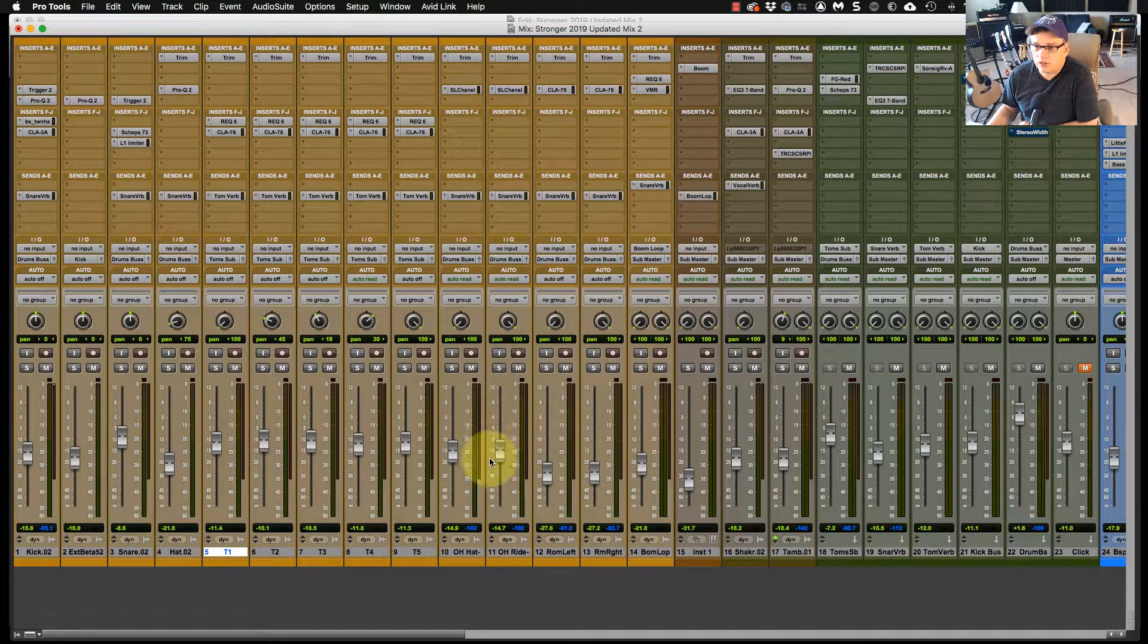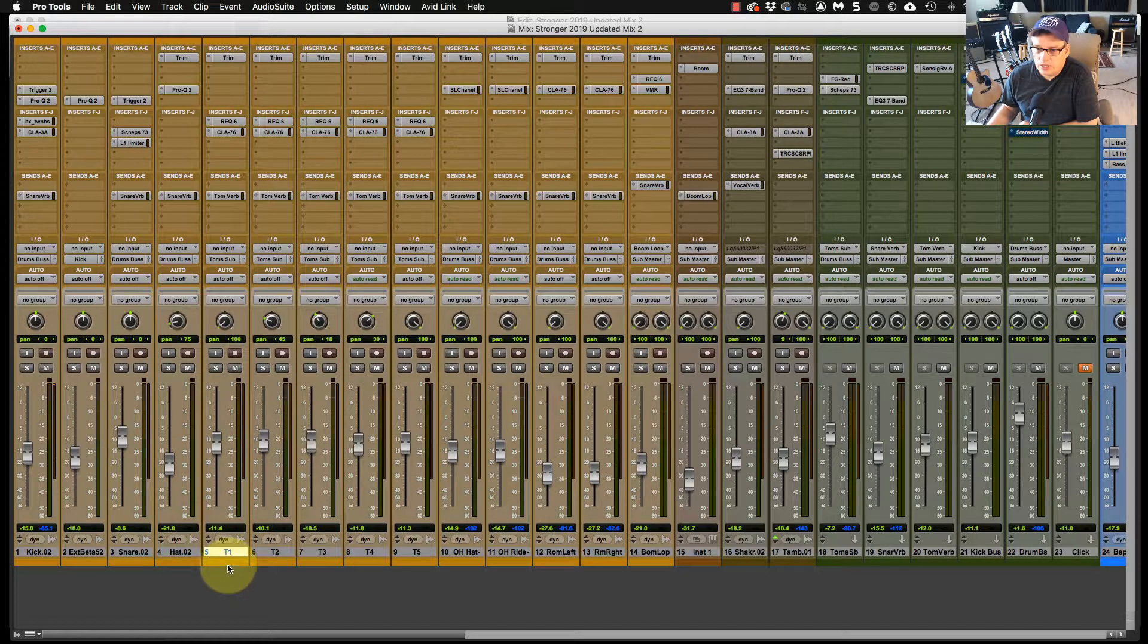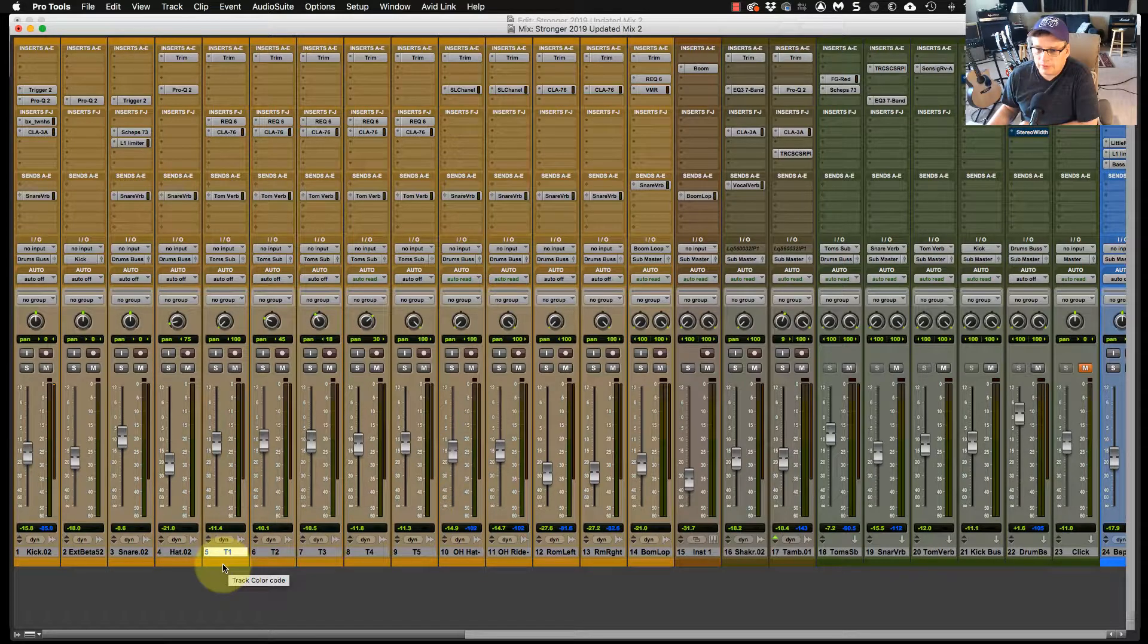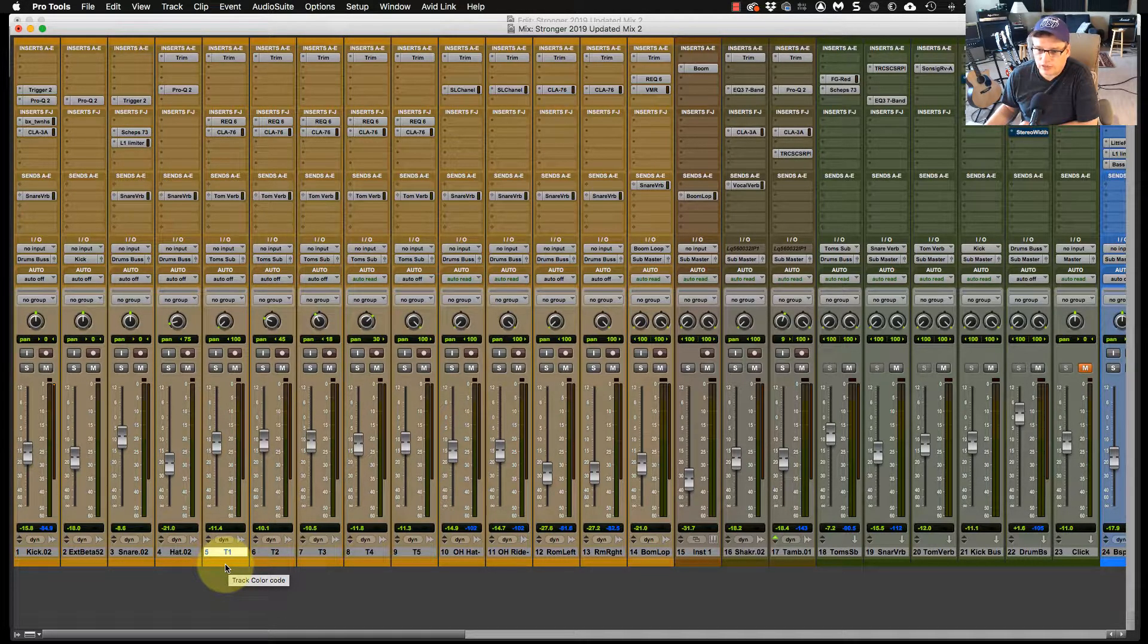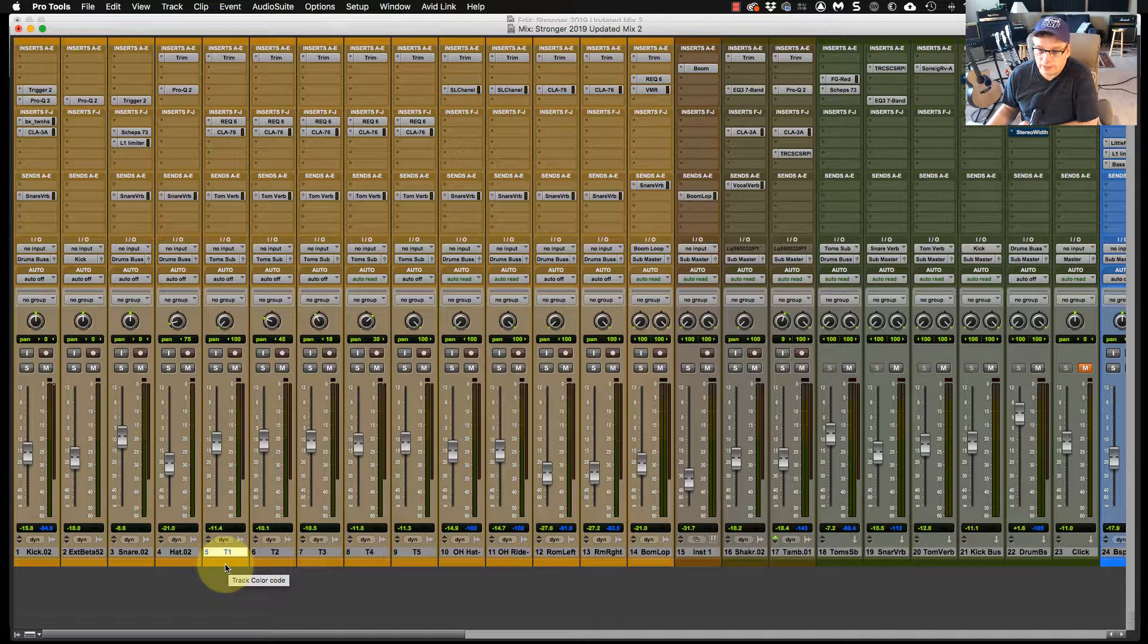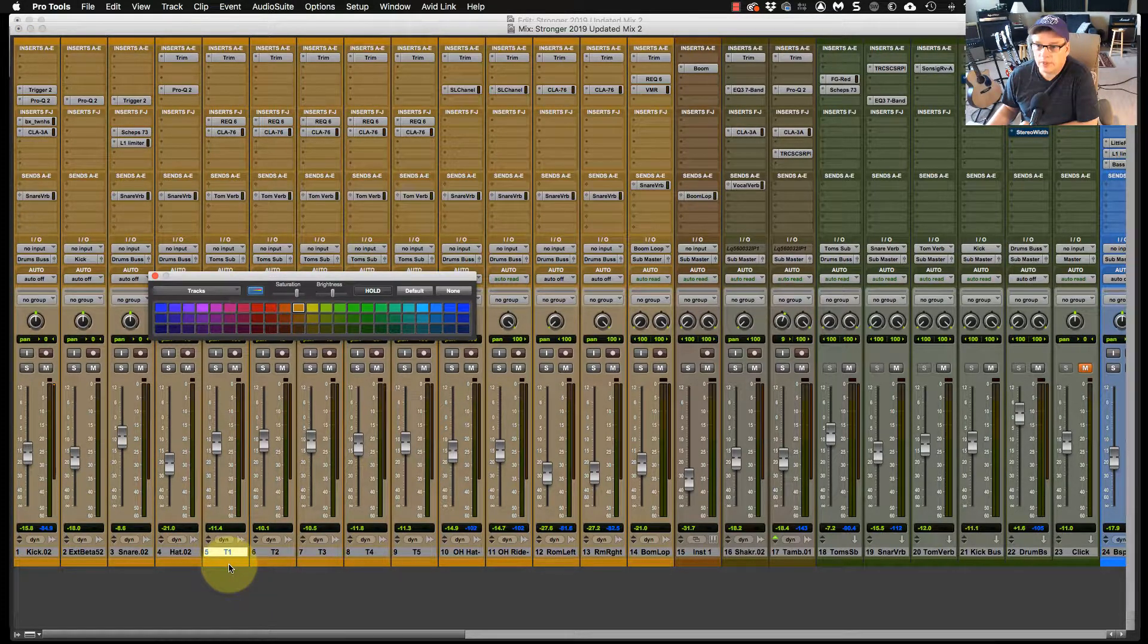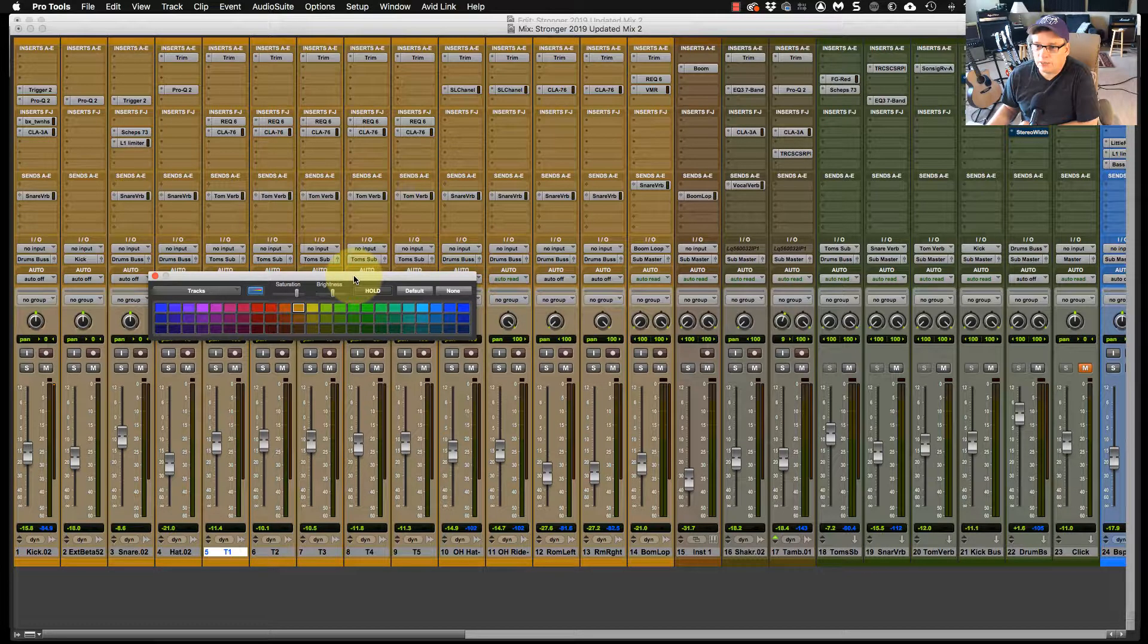So when I color code tracks, it's fairly easy to do. So down here at the bottom, you can see as I hover there, it says track color code. So if I click on that, actually if I double click on that, this selection comes up.